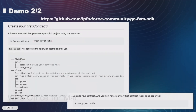Next, you can use the new command to generate scaffolding for your Go contract project. The most important file I would like to point out here is actor.go. This is where you will write your contract in Go.